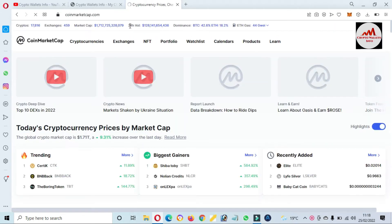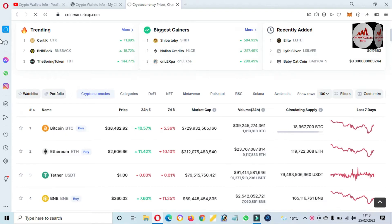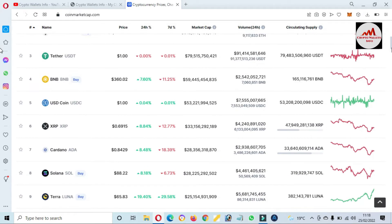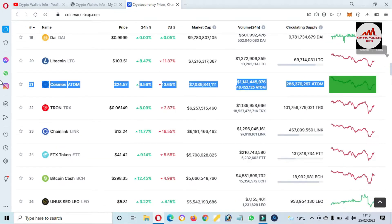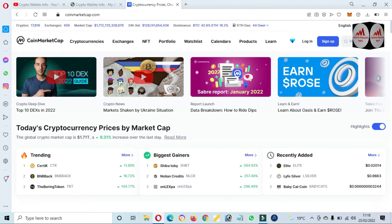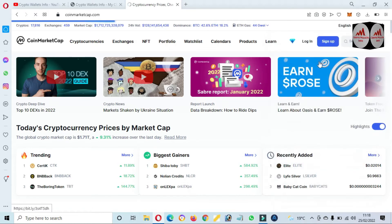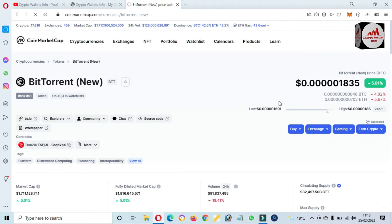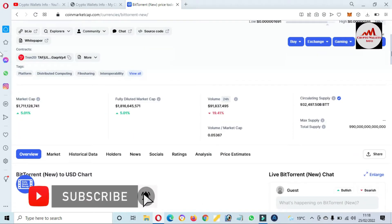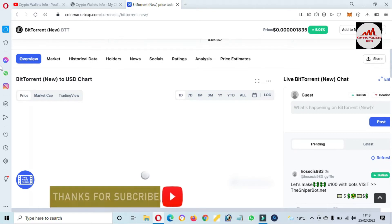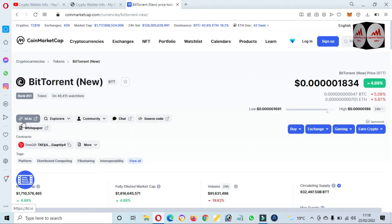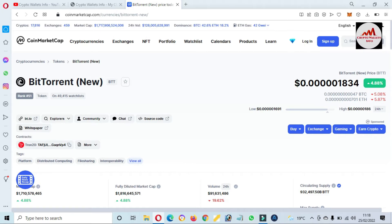At this time, Bitcoin price is almost $38,000. We need to check the BTT blockchain, so we will search for BTT — BitTorrent — on the search bar and simply click on it. We open this page because we need to find the official website of BTT. You can see here bt.io — this is the official website of BitTorrent. At this time, the BitTorrent price is 0.0001834.